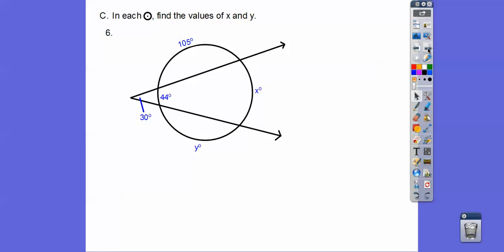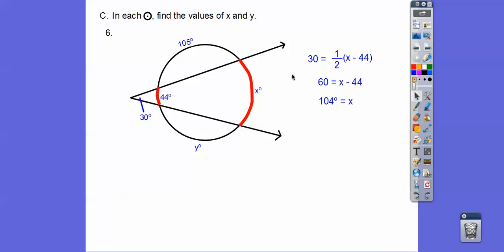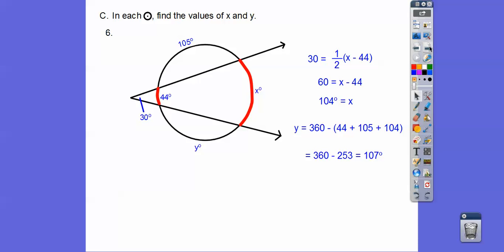Outside the circle, so we subtract. This 30 degrees is half of this arc minus this arc. So x is the bigger one — multiply both sides by 2 and add 44, giving us 104. Remember the whole circle is 360, so 104 plus 105 plus 44 gives us part of the circle, and we take that off from 360 to get 107. So y equals 107.